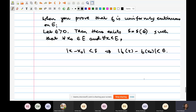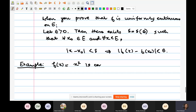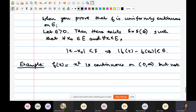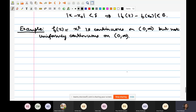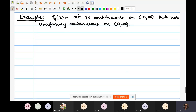Let's see an example to emphasize this contrast. Consider f(x) = x² — this is just one example to highlight what is happening. I claim f is continuous on the interval [0, ∞) but not uniformly continuous on this set. Let's first prove that f is continuous on the positive real axis.